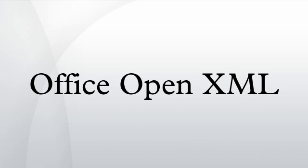Office OpenXML is a zipped, XML-based file format developed by Microsoft for representing spreadsheets, charts, presentations and word processing documents.